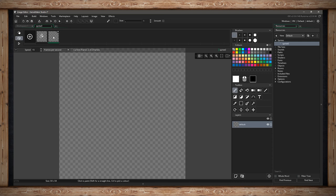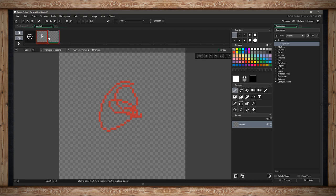Now I have two frames. If I want to start drawing in my second frame I can do that, or if I need to reference the previous frame I can click this button for onion skinning. When I click it I get these red braces, and I can drag them to select however many frames before and after the currently selected frame I want to reference. Right now I only have one previous frame so we can reference it and it's going to be red. There are ways to change the opacity and the color of the selected frames — I'll show you that later.